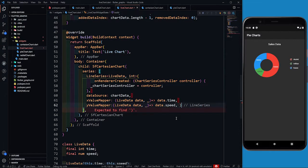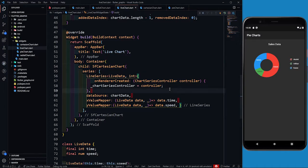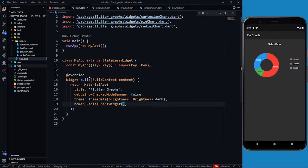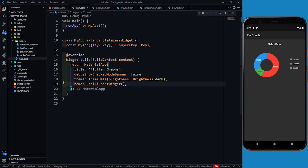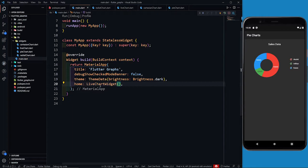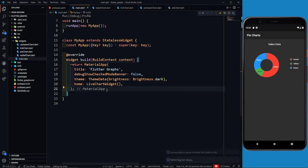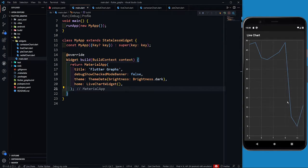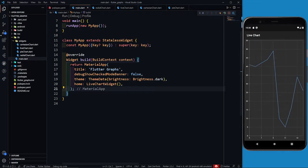I think we can just save it and see what we get. In main.dart I return LiveChartWidget and save. Okay, we are getting the chart and you can see that it is getting updated also.